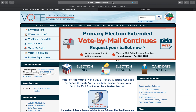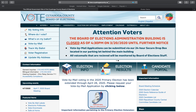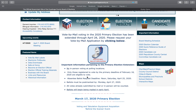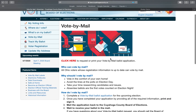The address is boe.cuyahogacounty.us and it brings us to this homepage, which has a vote-by-mail link in the left side panel. It has details about the vote-by-mail application and required deadlines. At the top there's a rotating banner that shows us more information and where to access it. Clicking in any of these three locations will send you forward to the vote-by-mail page.